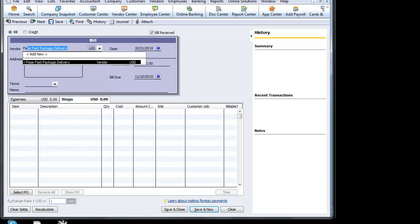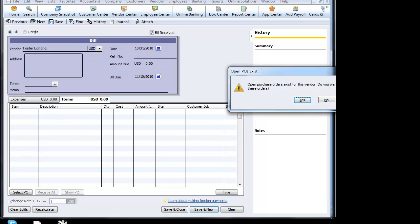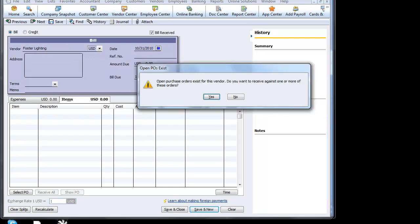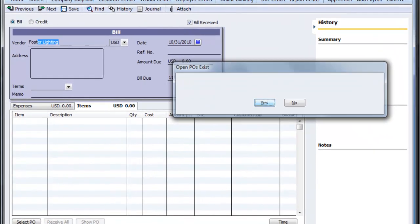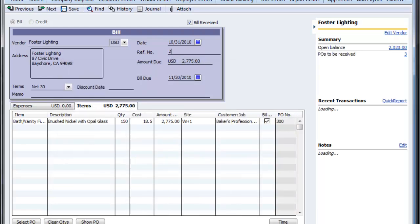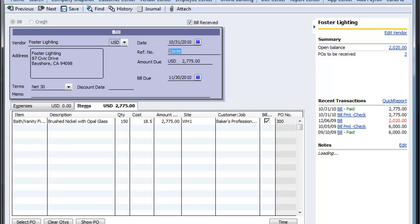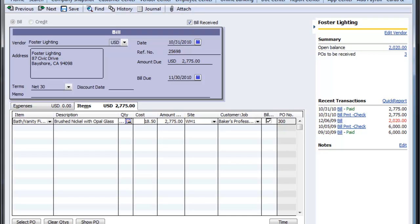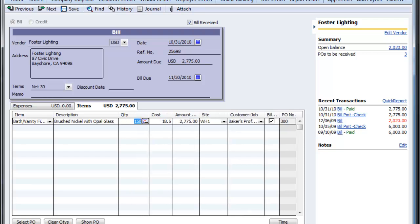We'll call up our preferred vendor. It tells us that open purchase orders exist for this vendor — do you want to receive against one or more of these orders? We'll say yes. We'll select the purchase order that we just entered and QuickBooks converts this purchase order for us. We just have to enter a reference number. QuickBooks reads the terms from the vendor center under Forster Lighting and reads the purchase order quantity and cost. If we didn't receive all of them — if we only received, say, 85 of them — we can replace this number and the purchase order will remain open. But for this exercise, we'll receive the entire balance of the order. Let's save and close.